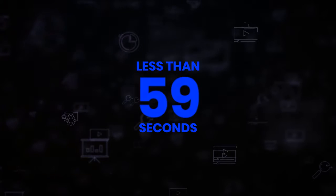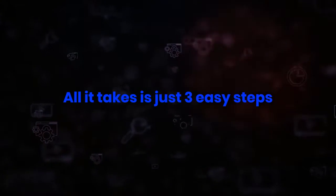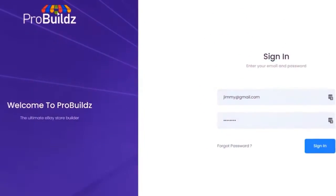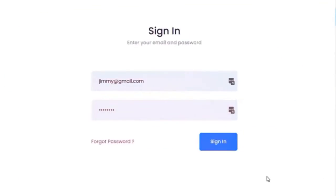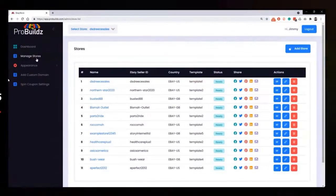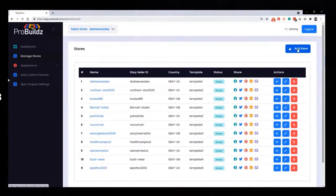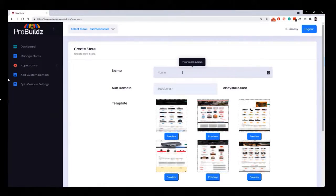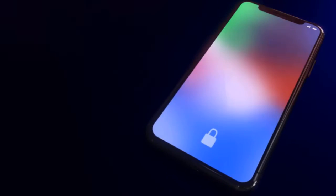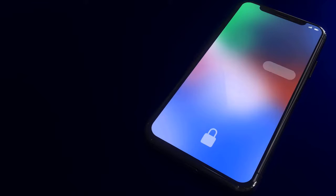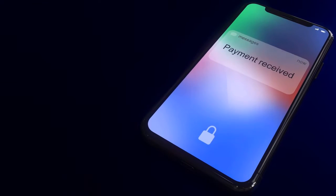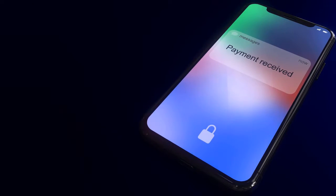And all it takes is just three easy steps. Step 1: Open Pro Builds and enter any eBay seller username of your choice. Step 2: Fit out your store with a beautiful all-done-for-you professionally designed storefront. Then step 3: Get paid by instantly earning commissions from every single sale that you make on that store.